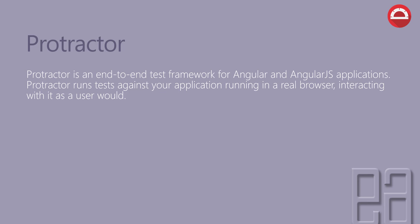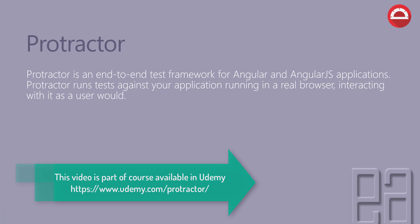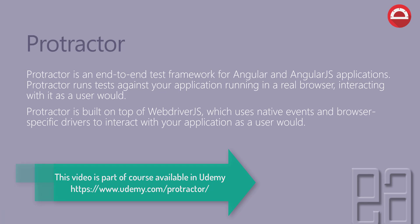Protractor is an end-to-end test framework for Angular and AngularJS applications. Protractor runs tests against your applications running in a real browser, interacting with it as a user would.